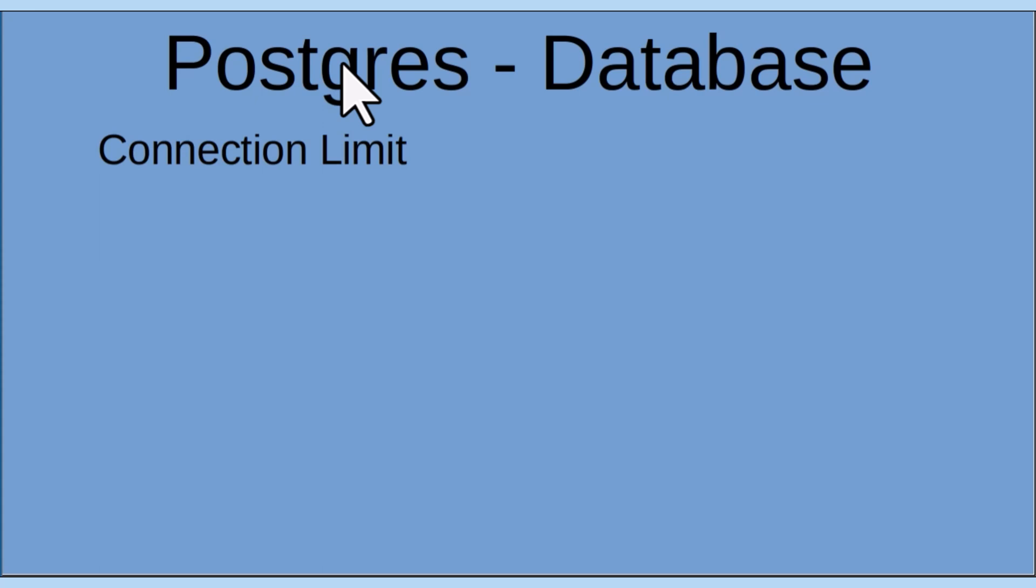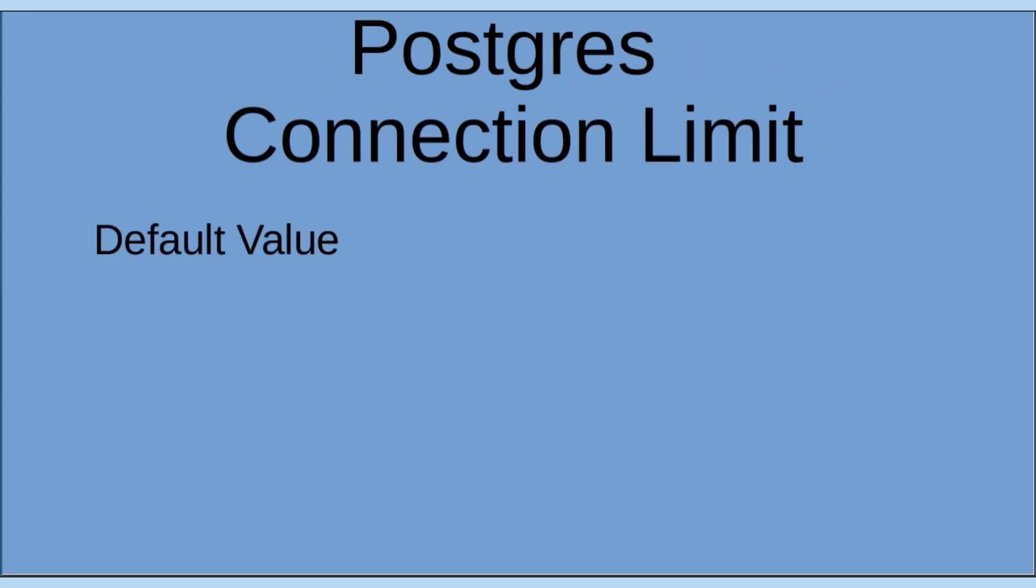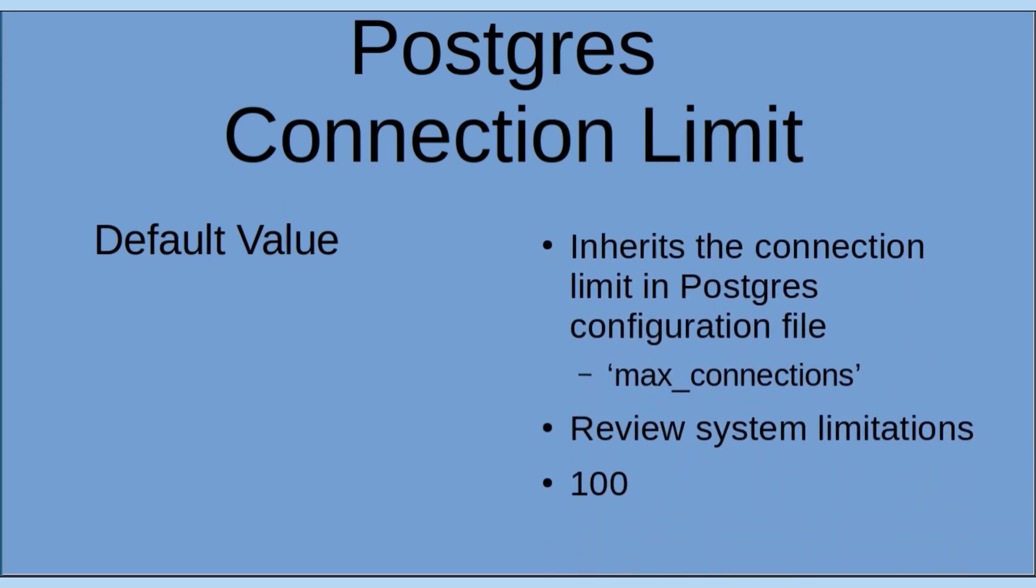Let's take a look at a few key points that help us understand the connection limits parameter better. Default value: If you create a database without specifying a connection limit explicitly, it inherits the connection limit defined in the Postgres configuration file.